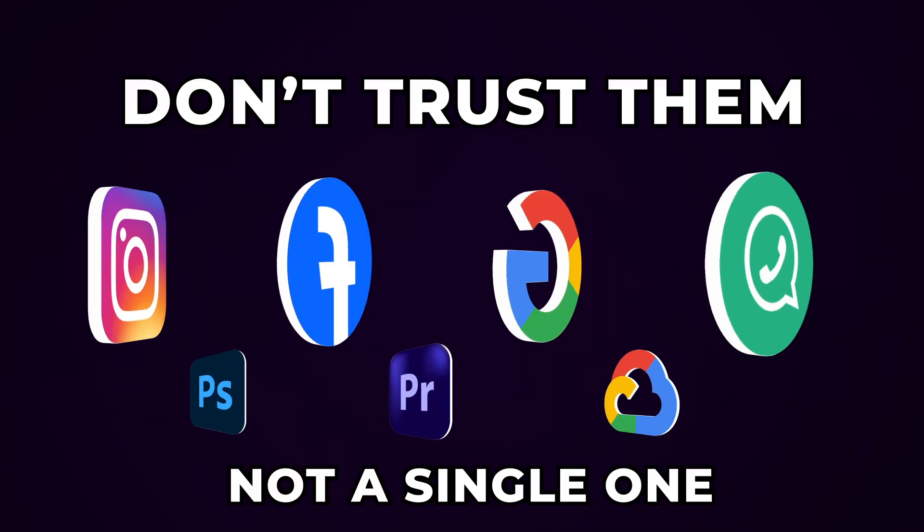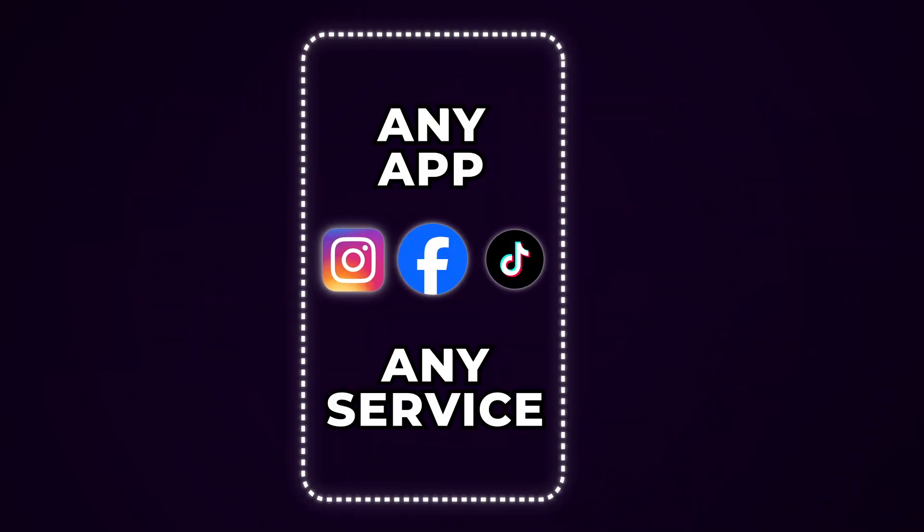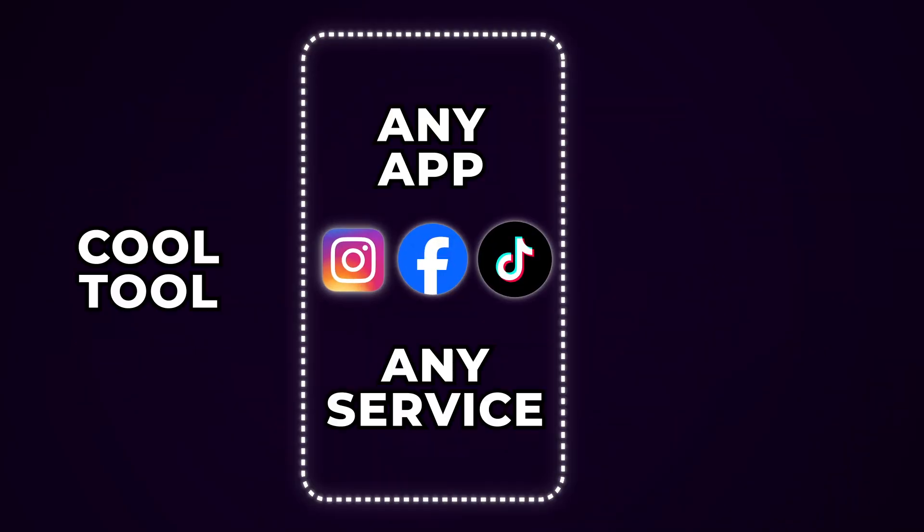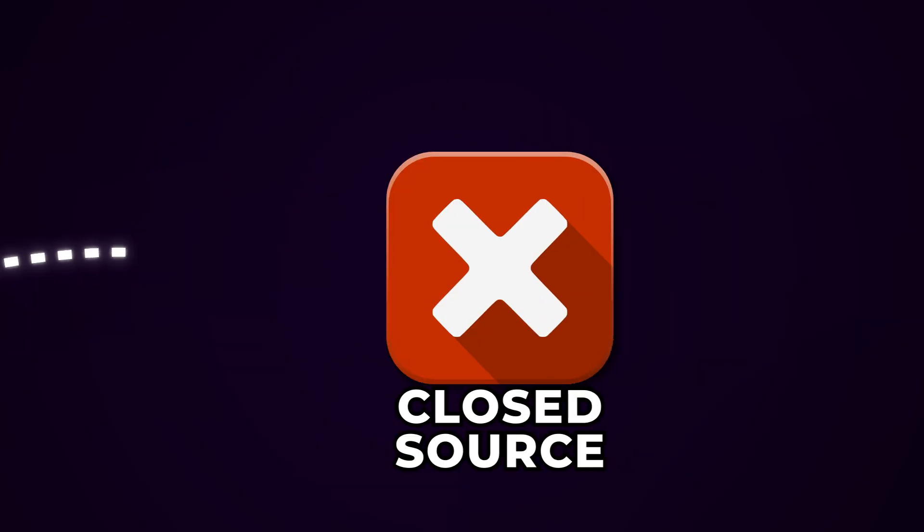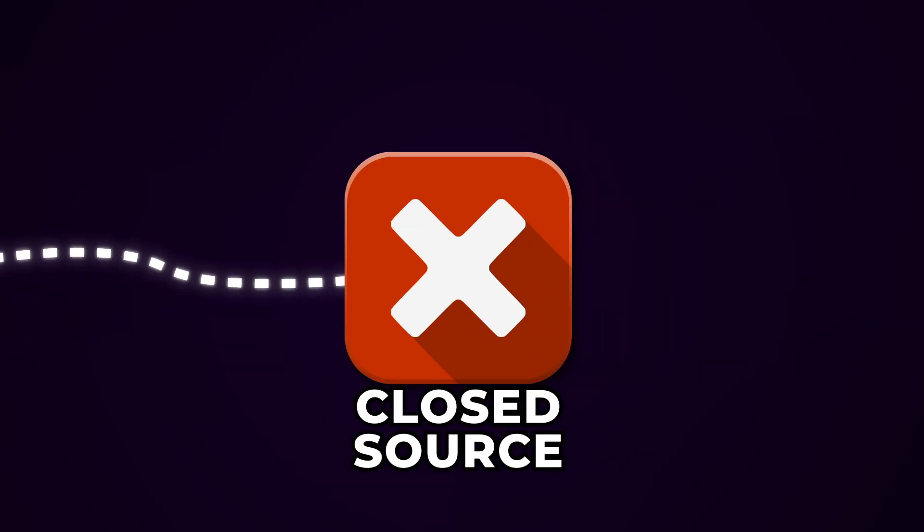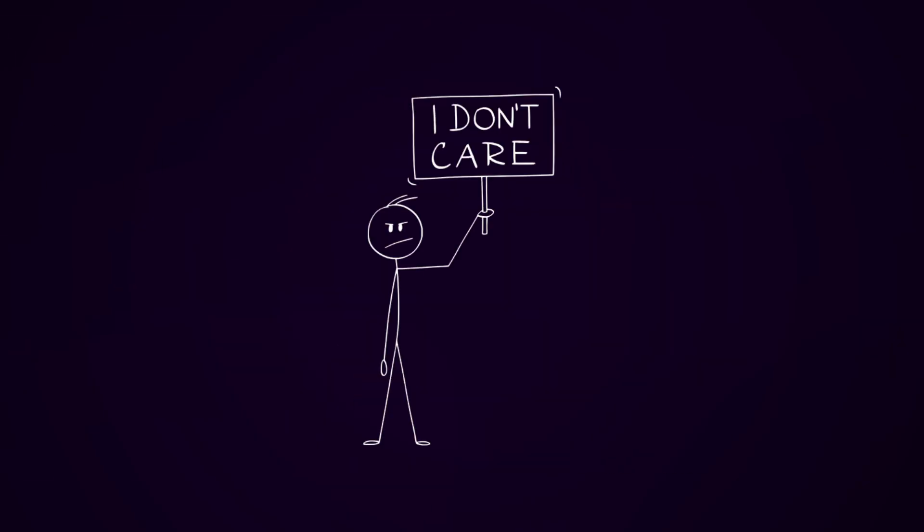Don't trust them. Not a single one. Any app, any service, any cool tool that you've downloaded. If it's closed source, just assume it's sketchy.